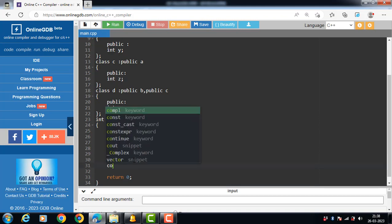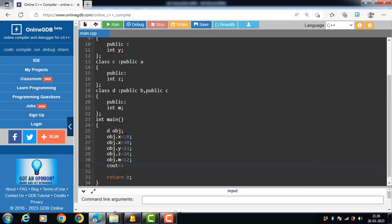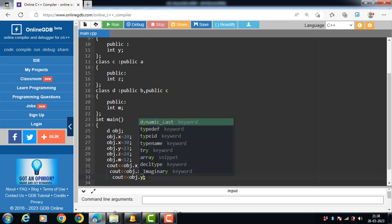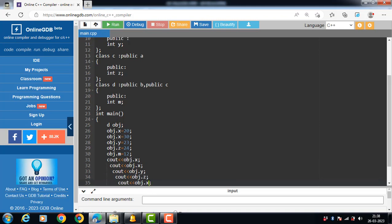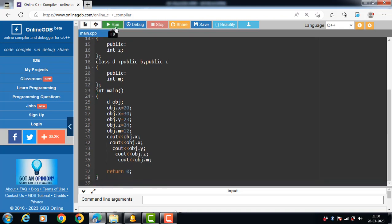With the help of cout, we can display the values: cout obj.x, cout obj.x, cout obj.y, cout obj.z, and then finally cout obj.m. Now run this code.